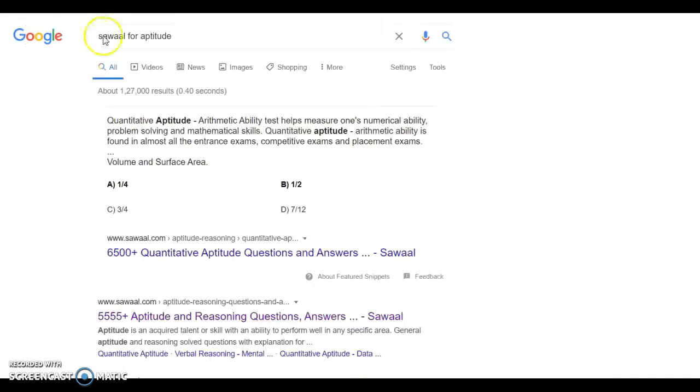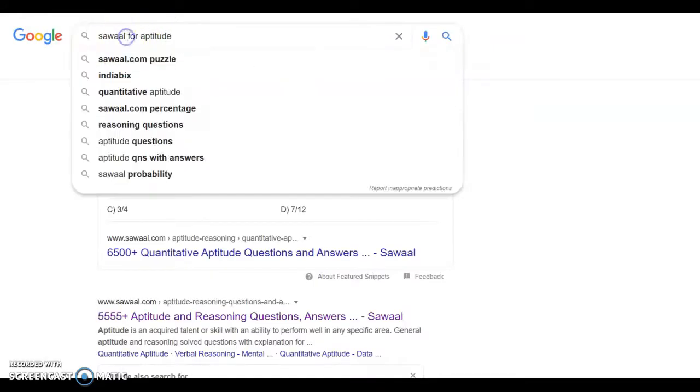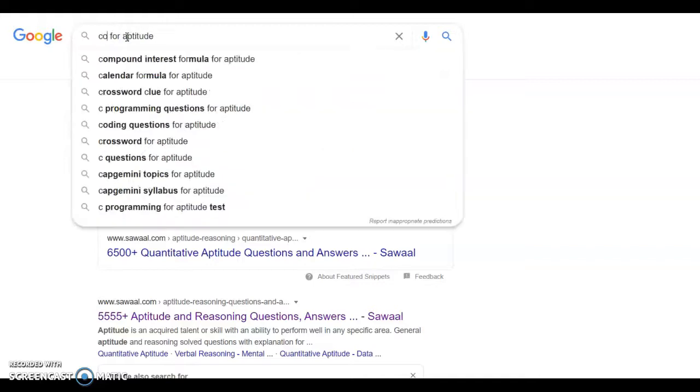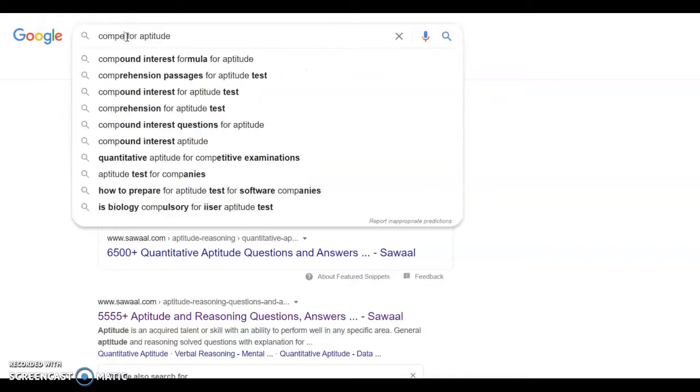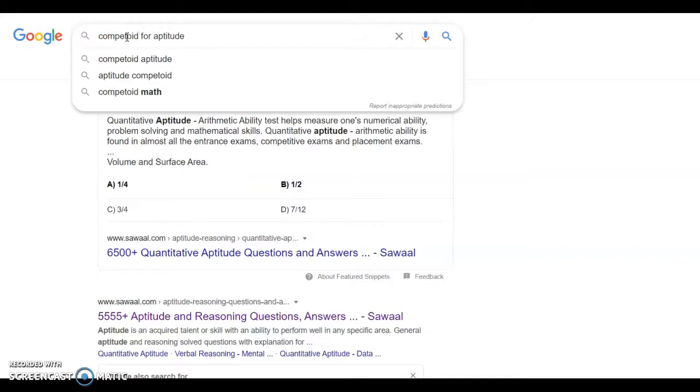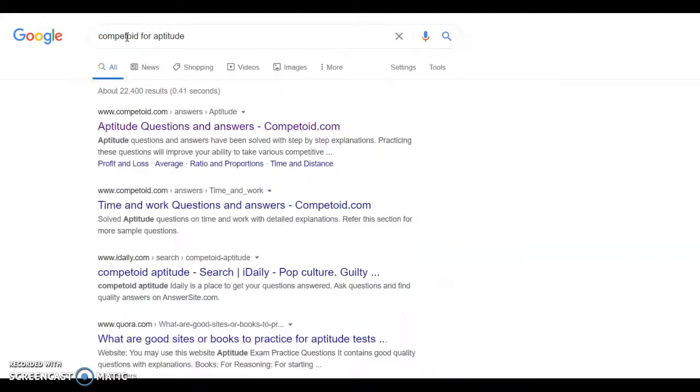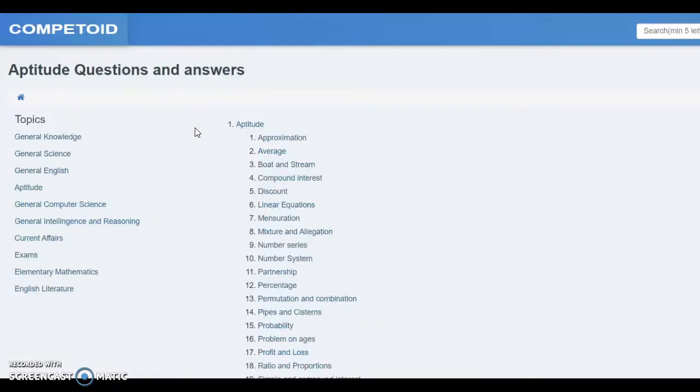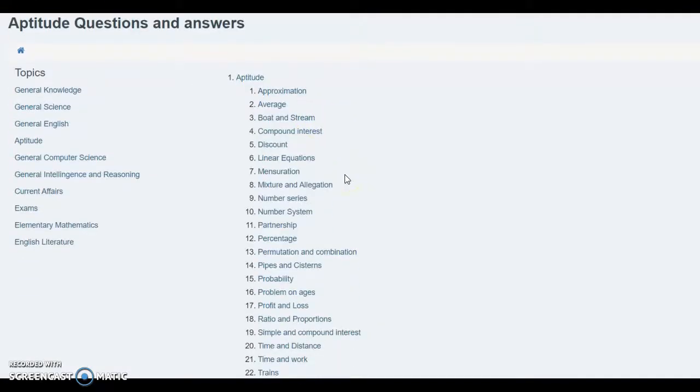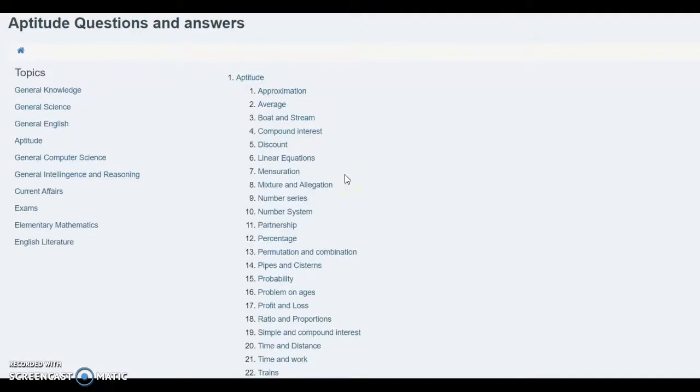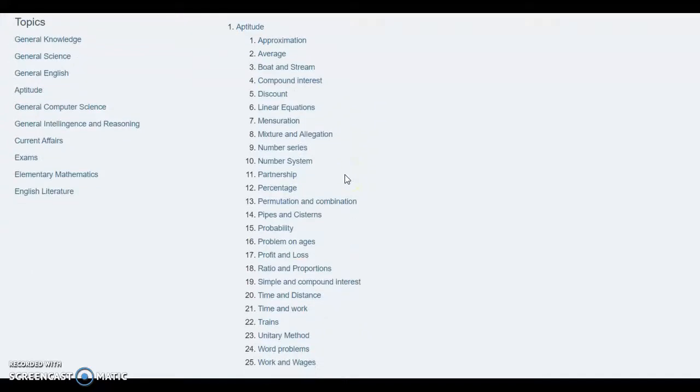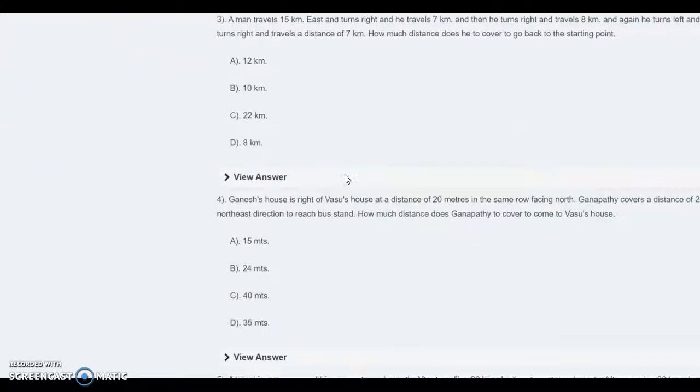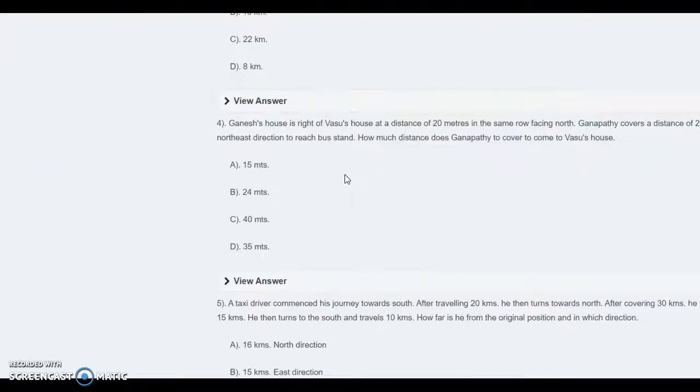We move to the next website, Trumpetord for aptitude. We navigate to the website. We have different topics for aptitude, and you can also see the solution.